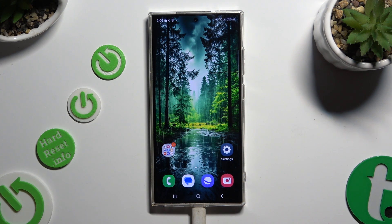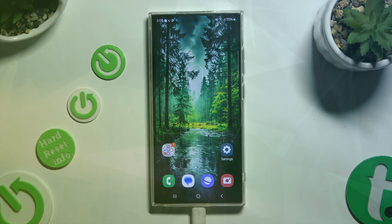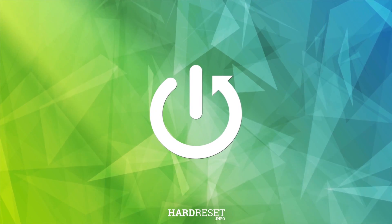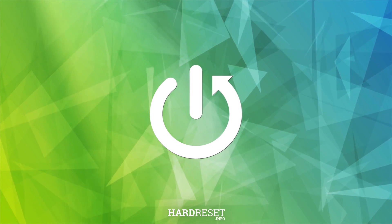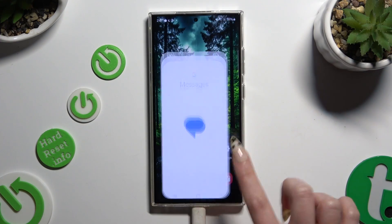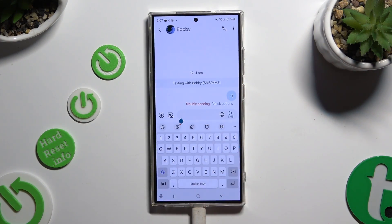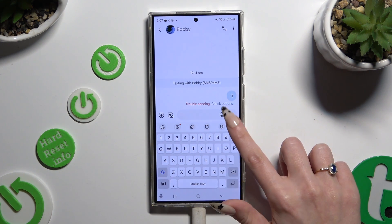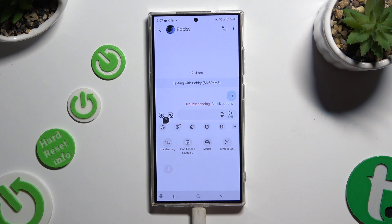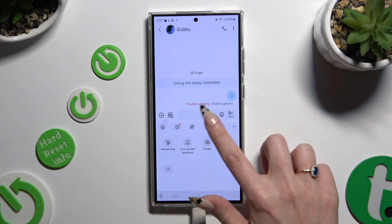In front of me is Samsung Galaxy S24 Ultra and today I would like to show you how you can use keyboard clipboard. Begin by opening your keyboard and clicking on clipboard at the top of it. If you can't see it, select those 3 dots at the top right corner and look for it over there and click on it.